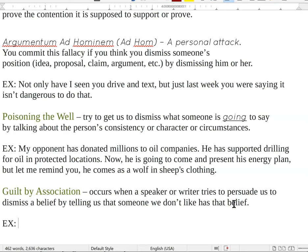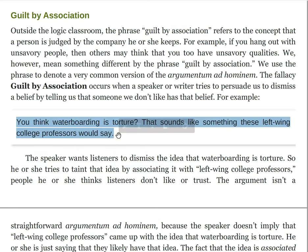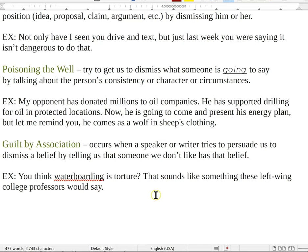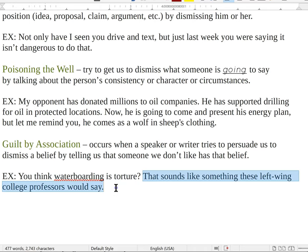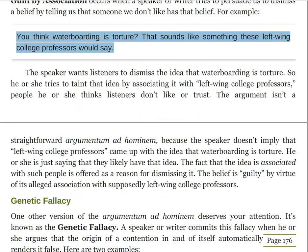Here's a textbook example: 'You think waterboarding is torture? That sounds like something these left-wing college professors would say.' Instead of addressing whether or not waterboarding is torture, the speaker is attempting to associate that claim with a left-wing agenda. The speaker wants the listener to dismiss the idea that waterboarding is torture, so he or she tries to taint that idea by associating it with left-wing college professors — people he or she thinks the listeners don't like or trust.